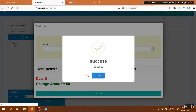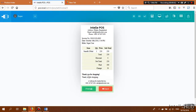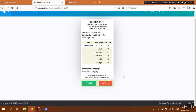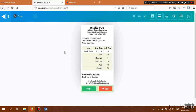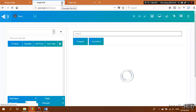After clicking Submit, the sale is completed. To print the POS receipt, click the Print button. Click OK and the receipt will be printed. This is our POS sale.